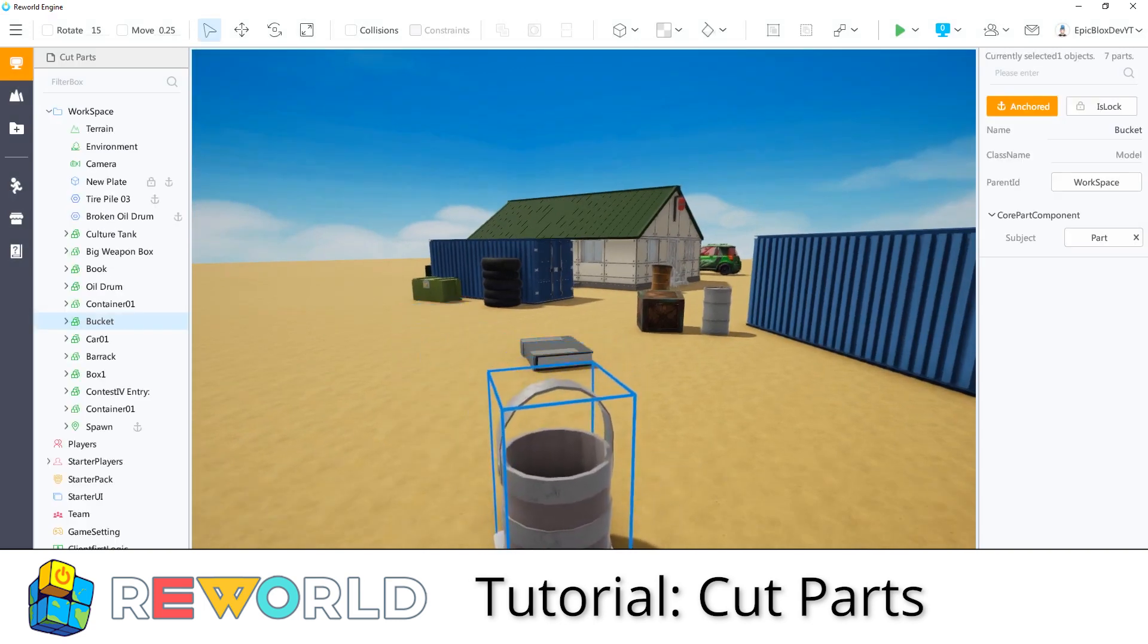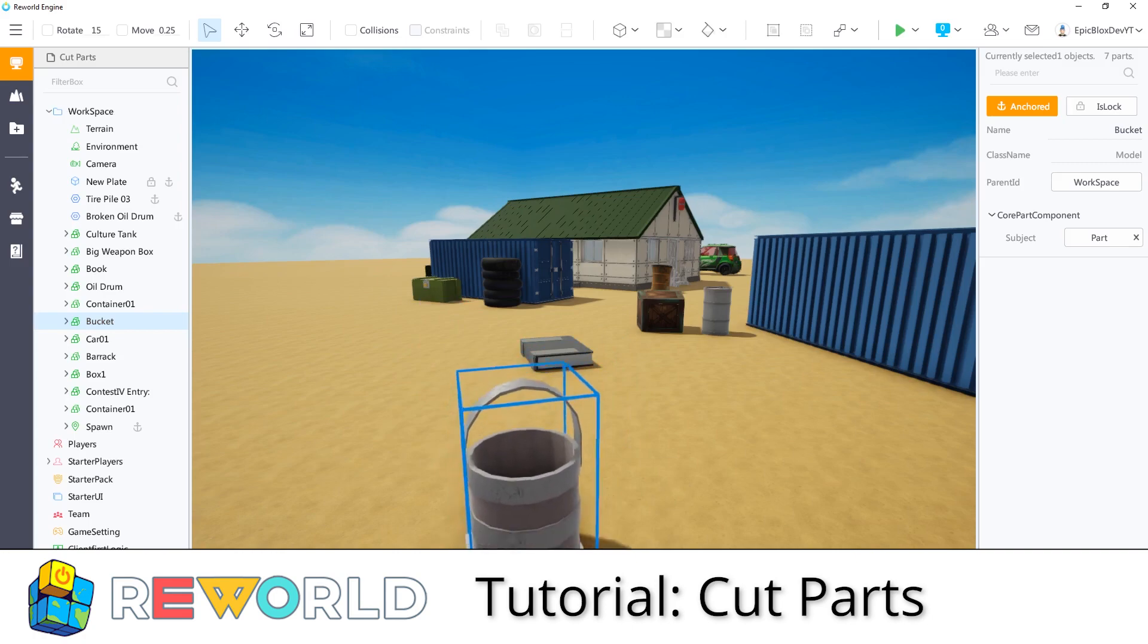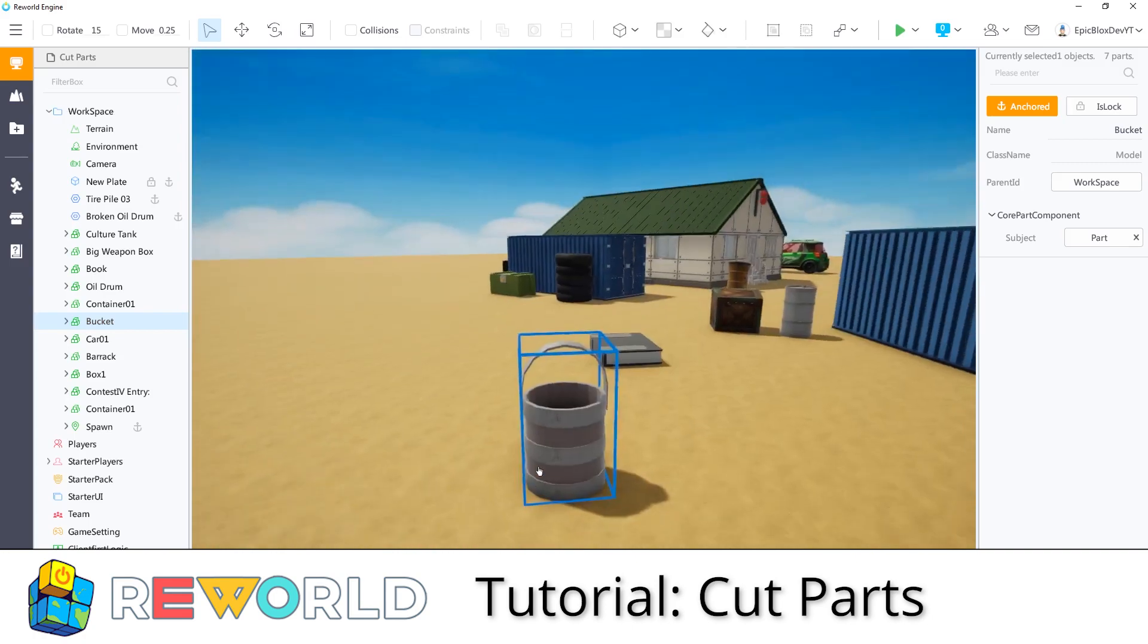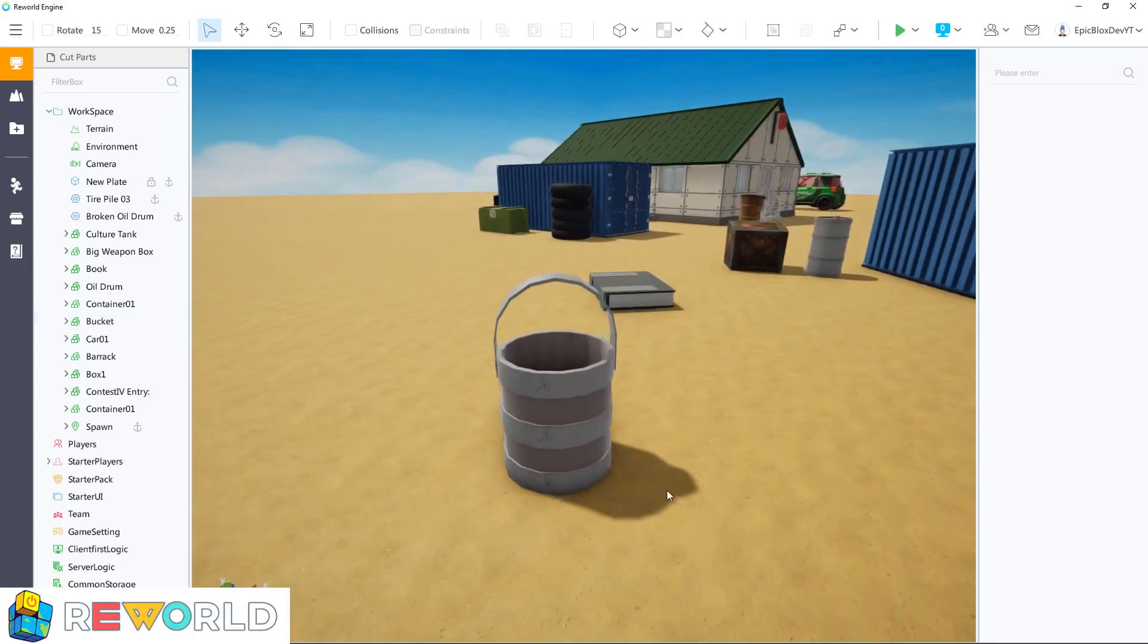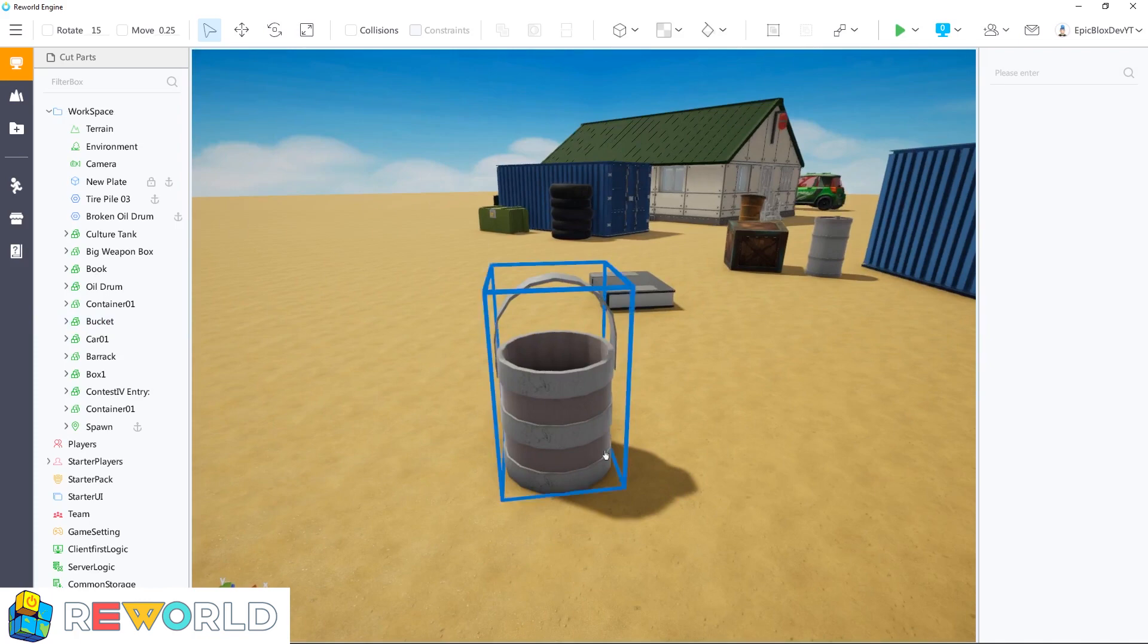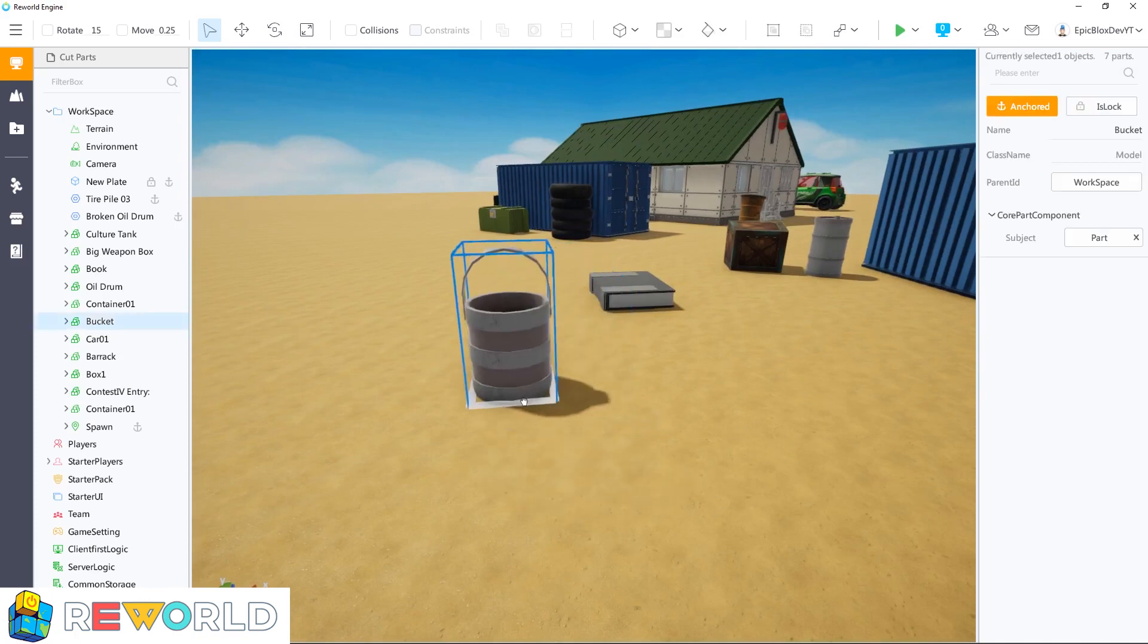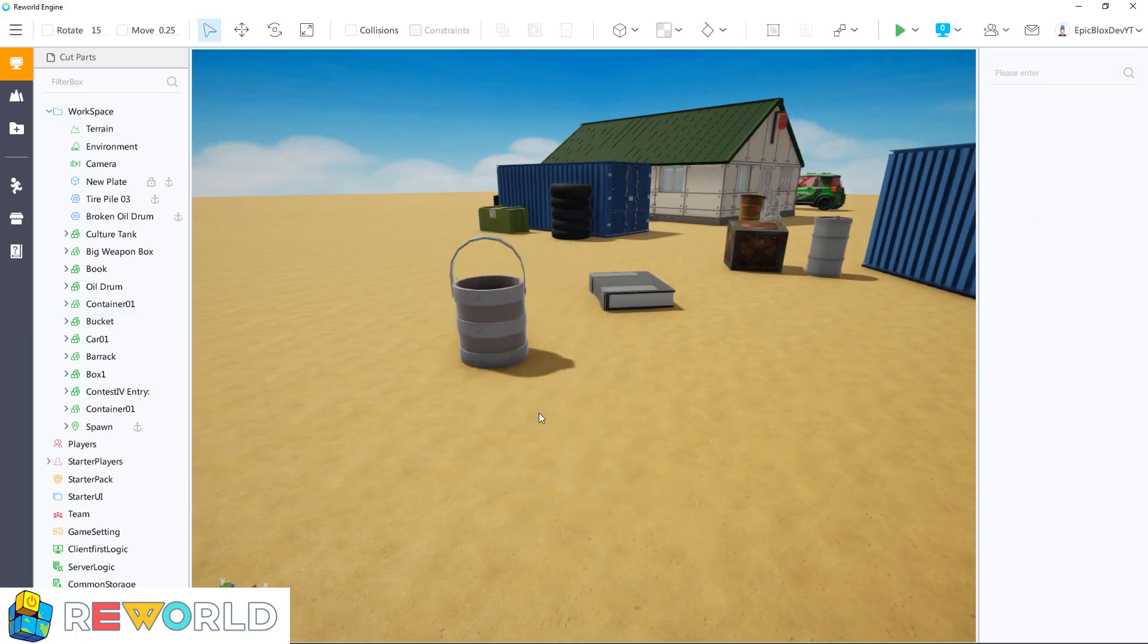Today, I'll recreate this bucket and show you how to cut a hole in the middle, as well as how to make the handle. This is a good example, as we have to cut parts to create this. So, let's get started.